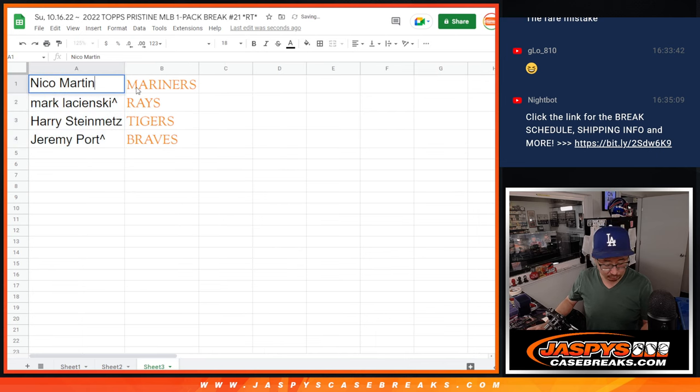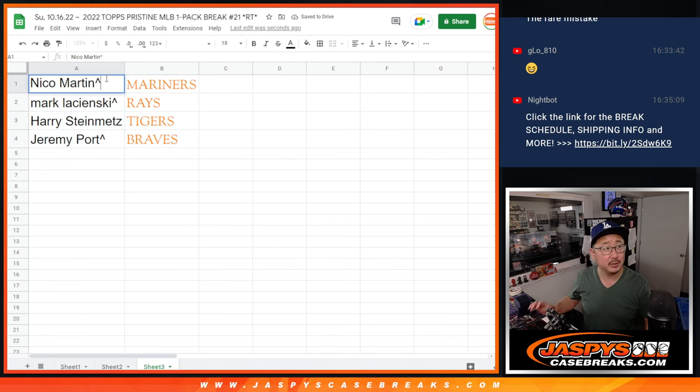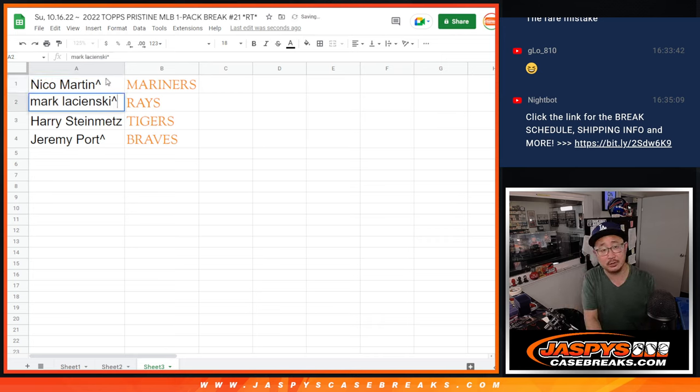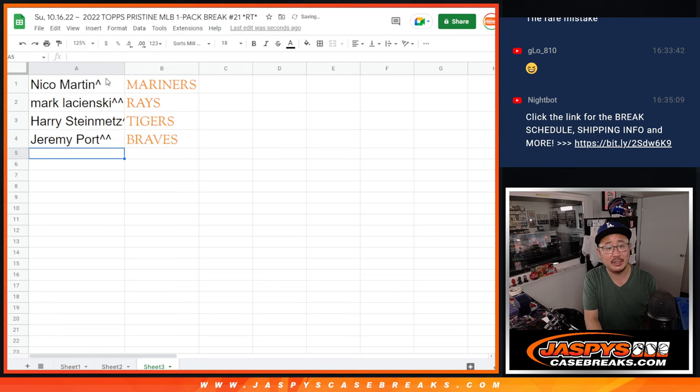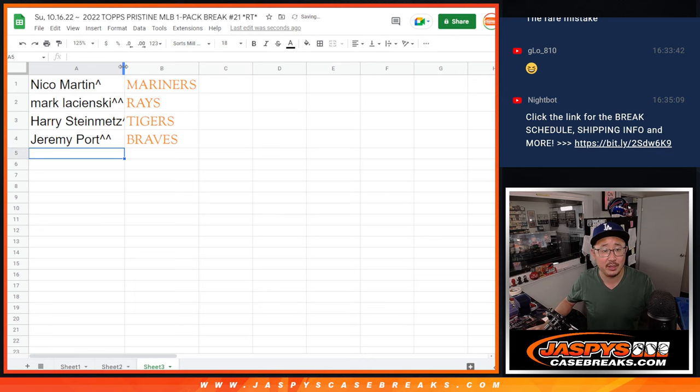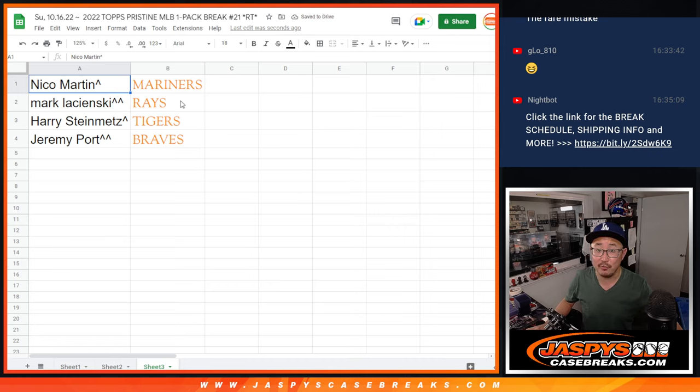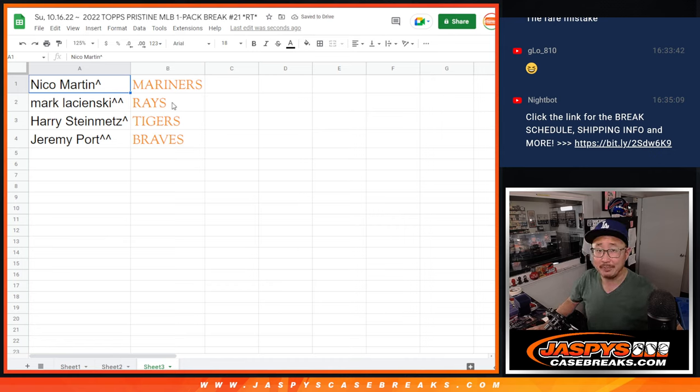And we'll put a little rooftop next to your name, Nico. That indicates that you won this team. You got the Mariners. Mark with the Rays. Harry with the Tigers. And Jeremy with the Braves. We'll see you in the next video. For the break itself, jaspeyscasebreaks.com. Bye bye.